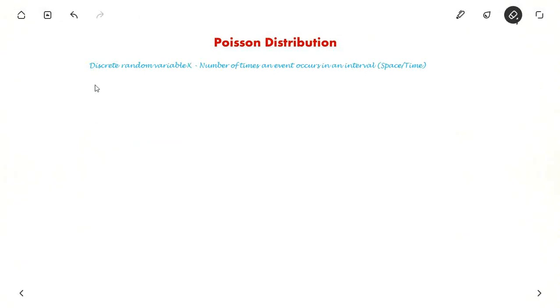Hello everyone. In this video we will see about Poisson distribution and also we will solve some examples which are often asked in exams.